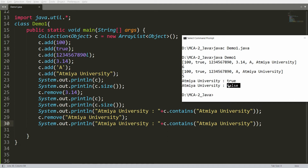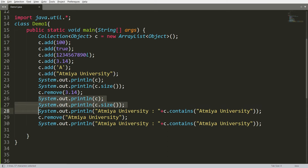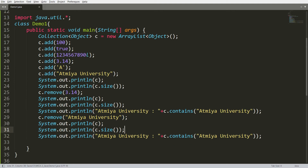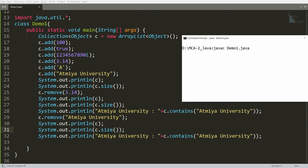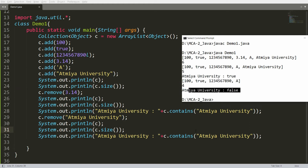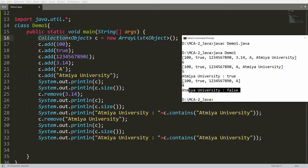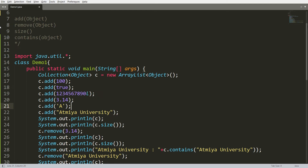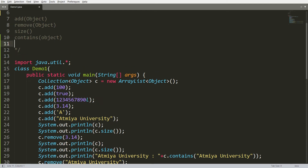When an element is removed, the size is decreased by one, and if you print the collection it will also reflect the change. Let me print the size and collection so you can see clearly. After running: Atmia University was present, but after removal the total number of elements is four and Atmia University is no longer found. So we can add, remove, search objects, and get the size of the collection.